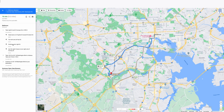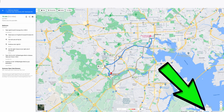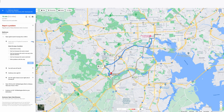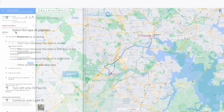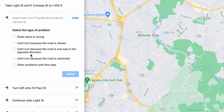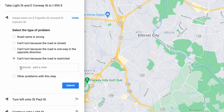To bring up the report box, take the same action as before — in the bottom right click on 'Send Feedback.' Now you'll see your turn-by-turn directions view has a flag by each turn. So let's say this first turn, 'Head west on East Fayette Street,' is incorrect. You would click on the flag, select the type of problem — whether the road name is wrong, you can't turn because the road is closed, or whatever the issue is — then click Submit.